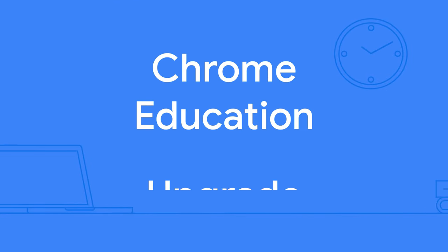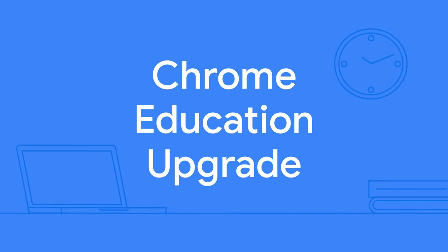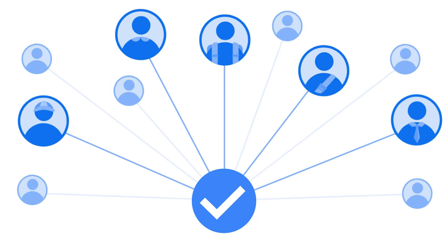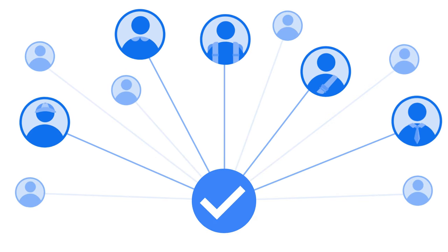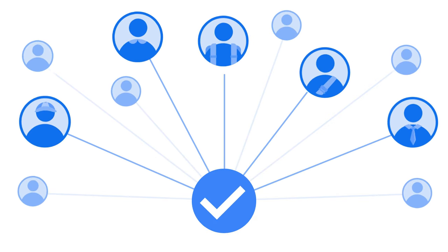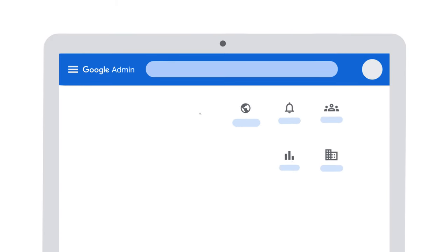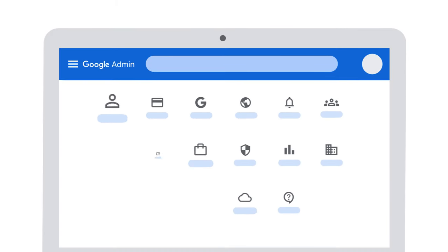By pairing with Chrome Education Upgrade you can remotely manage thousands of devices with just one click, all through the cloud. Plus unlock advanced security features and visibility from the Google Admin Console.